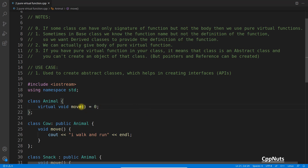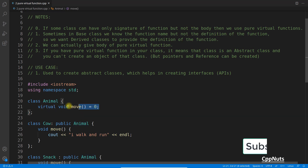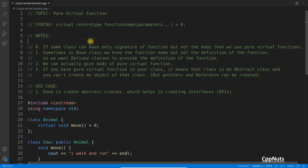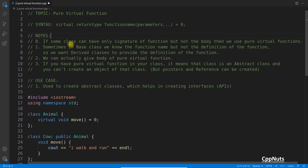The idea is you're telling the computer: I know I am an Animal, I have a function name, but I don't have the body for that. If some class can have only the signature of a function but not the body, then we use a pure virtual function. Sometimes in a base class we know the function name but not the definition, so we want derived classes to provide the definition.